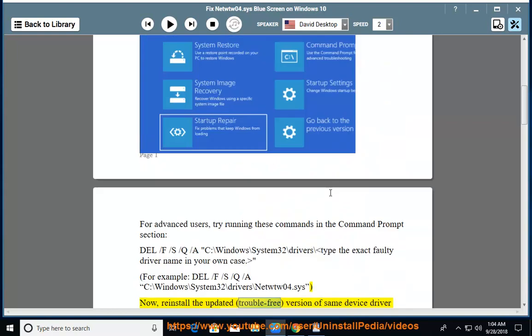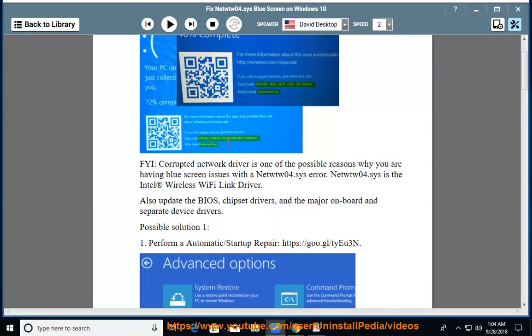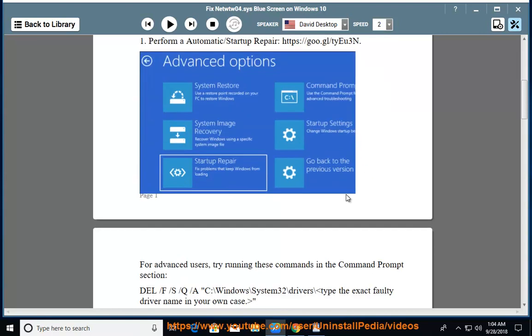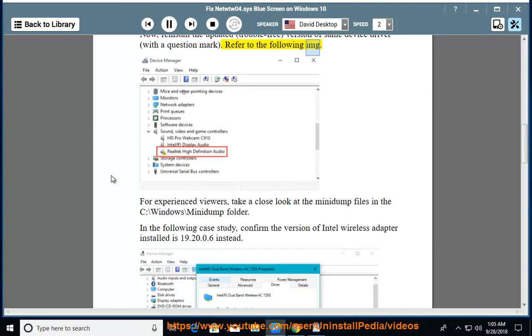Now, reinstall the updated, trouble-free version of same device driver. Refer to the following image.